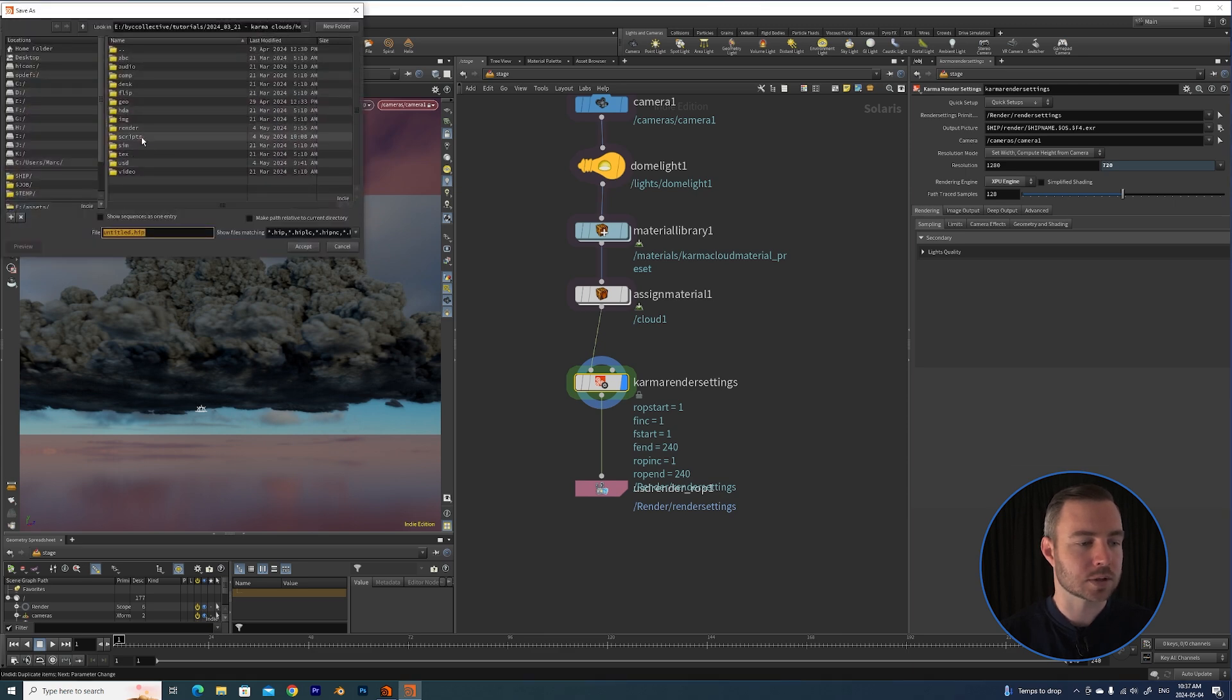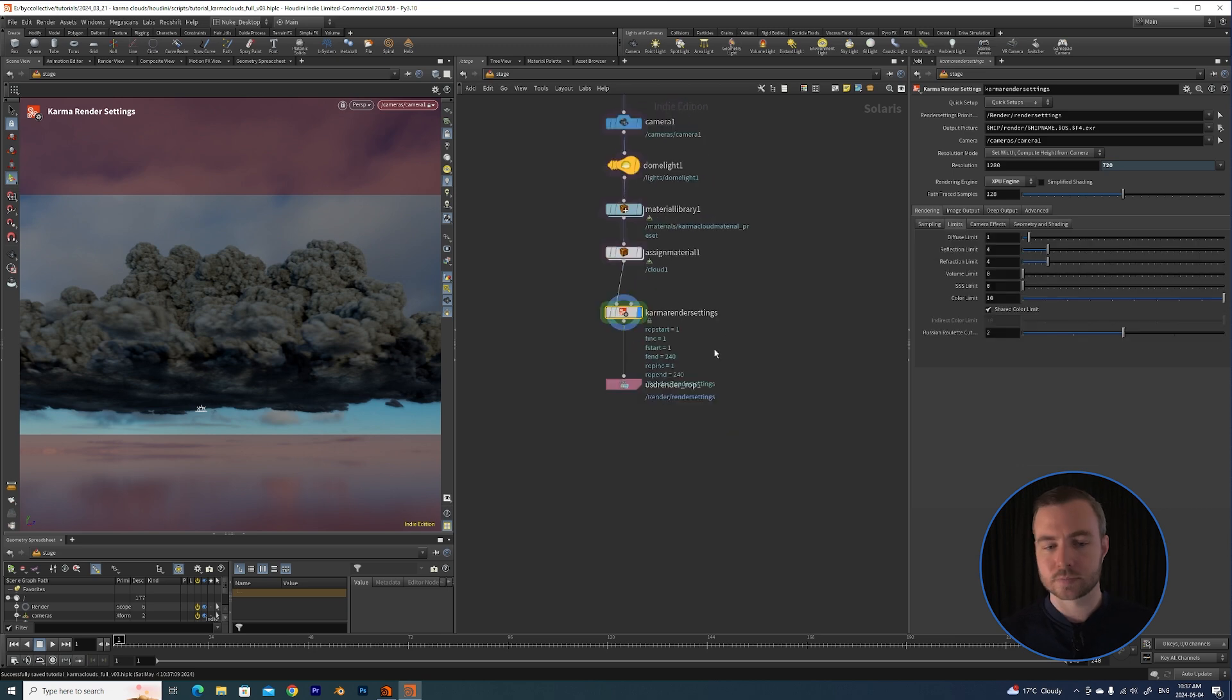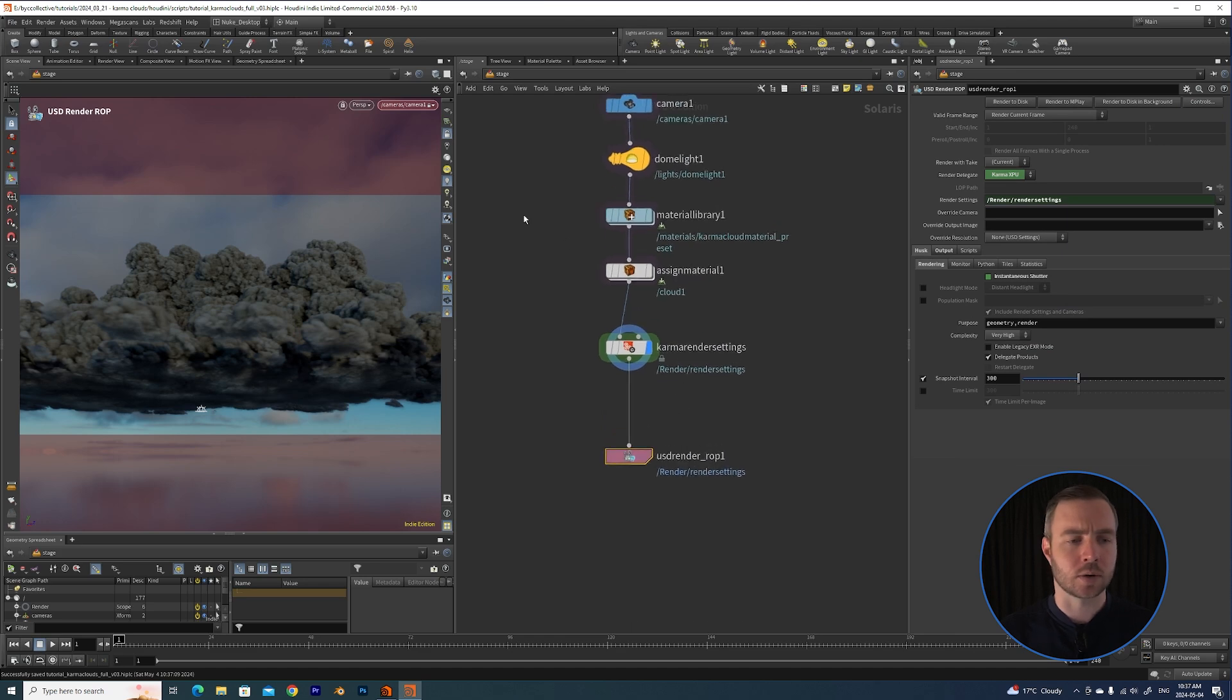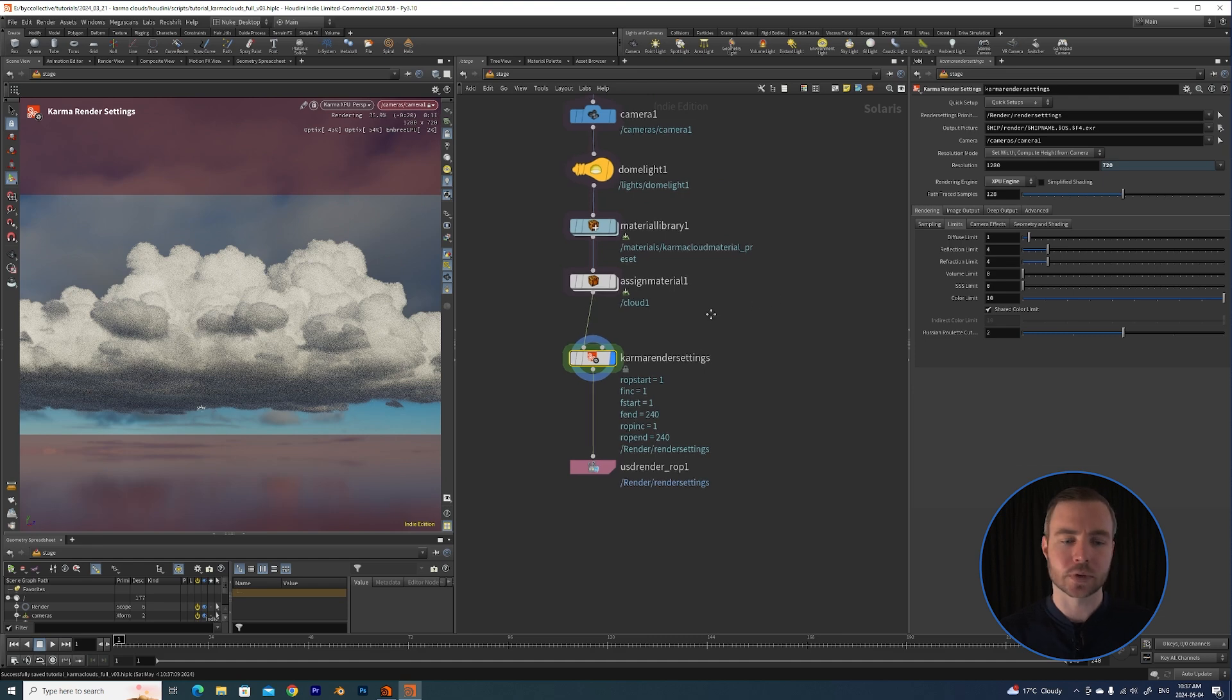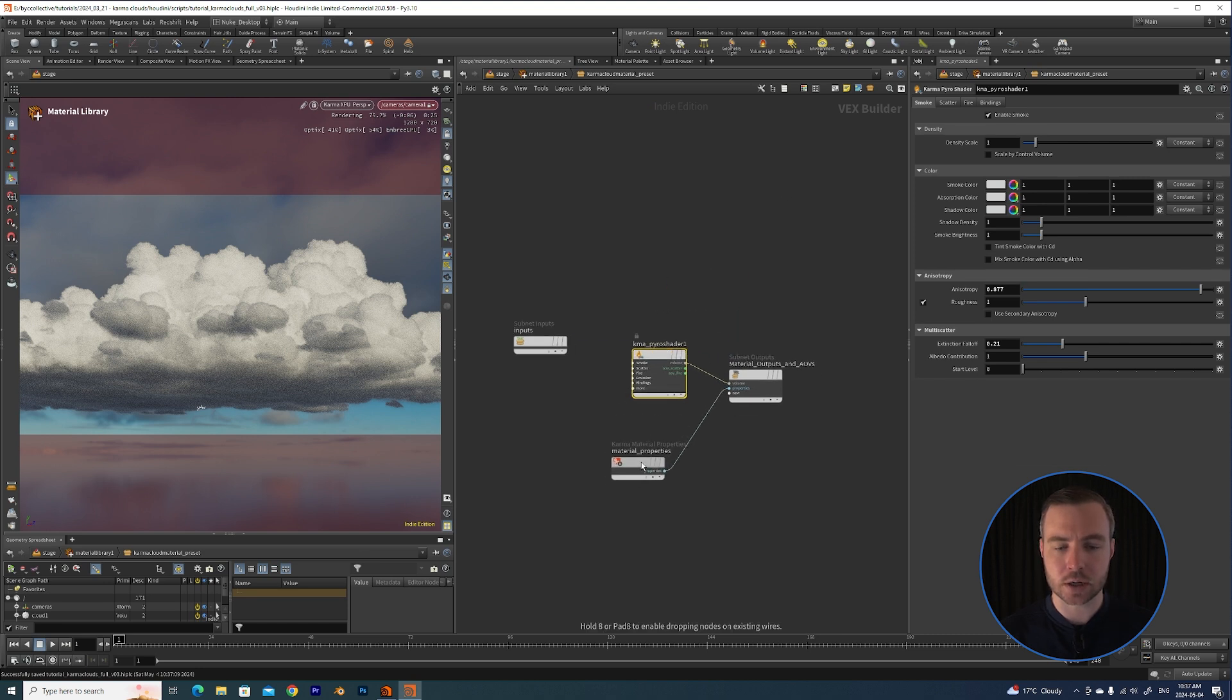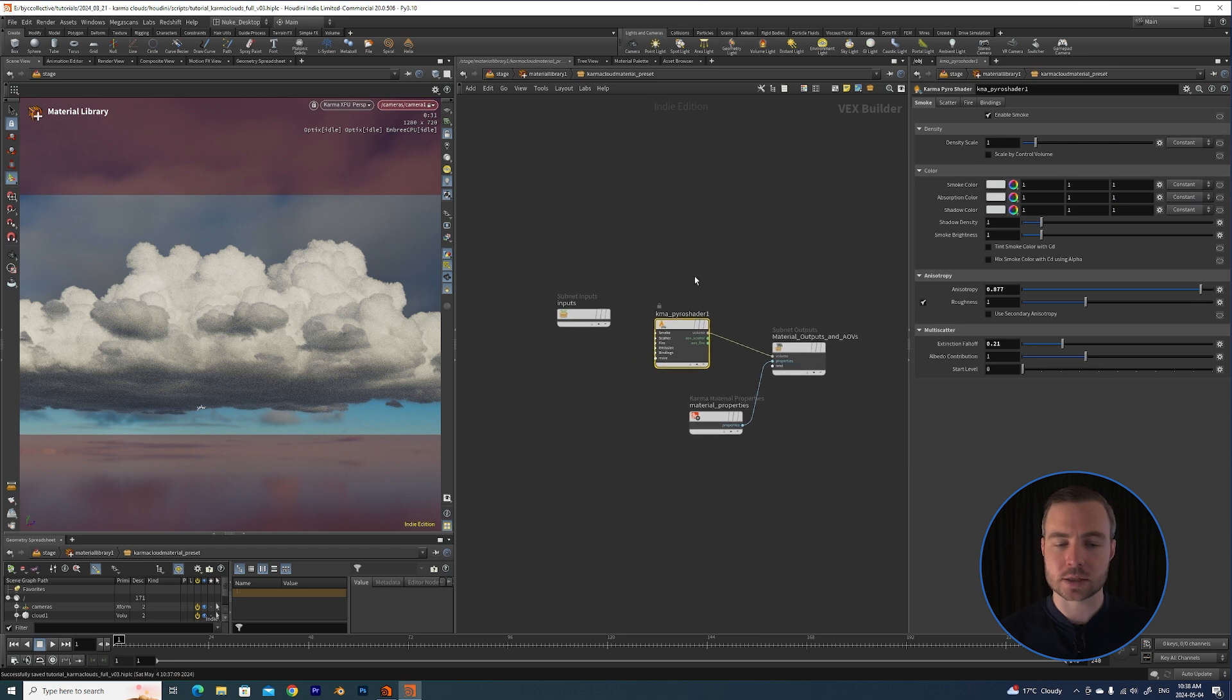So now we can start to create our final render settings for when we export out this image. Now you'll notice that when I hit render we are getting some nice volume scattering, but you'll see that our volume limit is set to zero, so that's unusual. So inside of our material library, if we go to this cloud preset, you can see it's using a Karma Pyro shader and then it's got this Material Properties 2. And if we select that, you'll see that our volume limit has been overridden and it's now 32. So what's happening there is that this is linked to the extinction falloff.